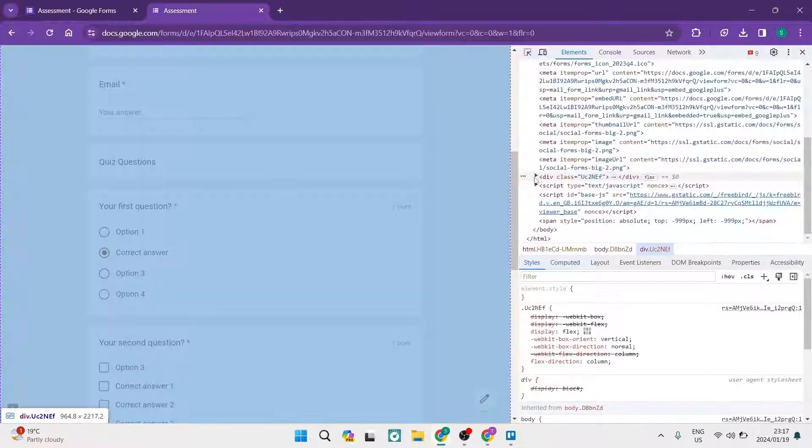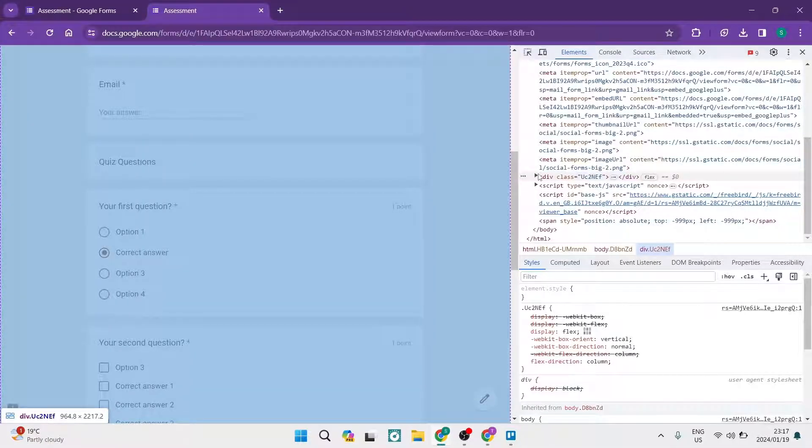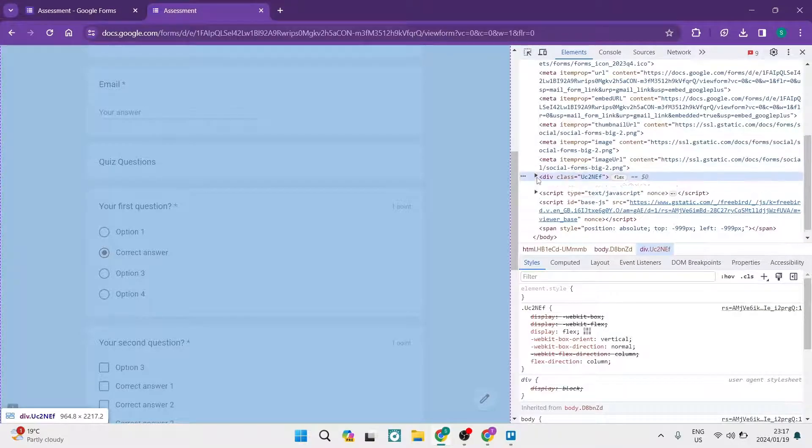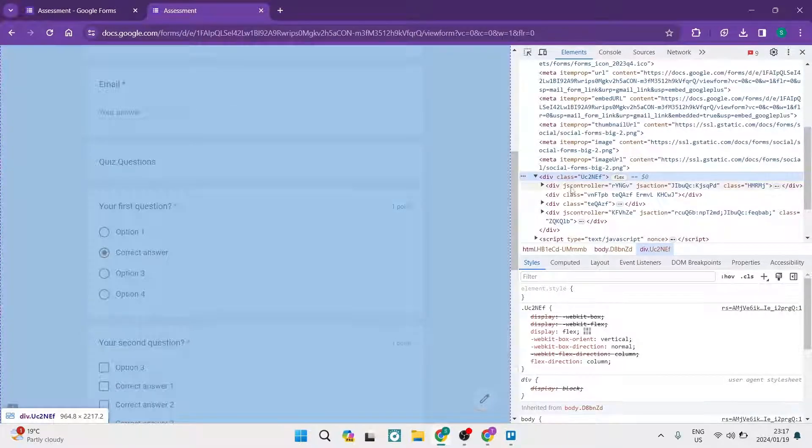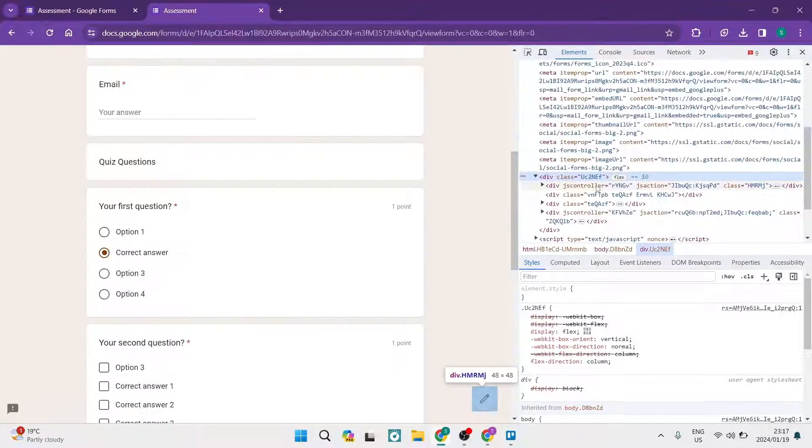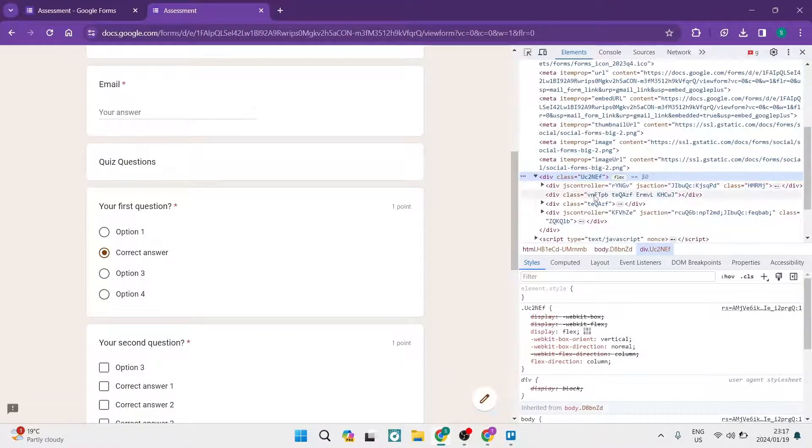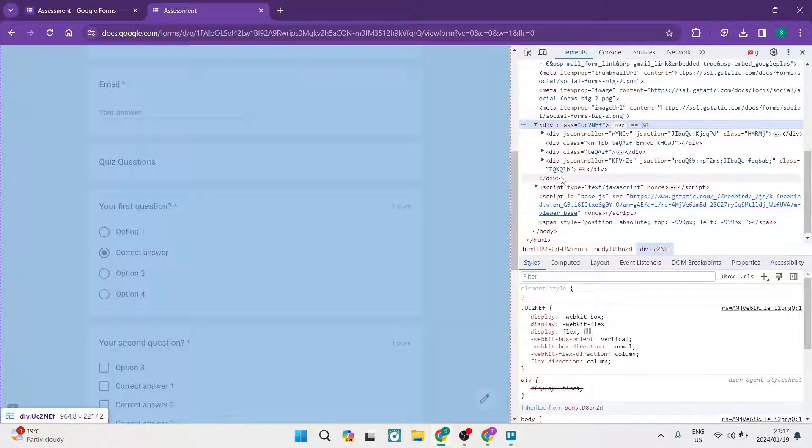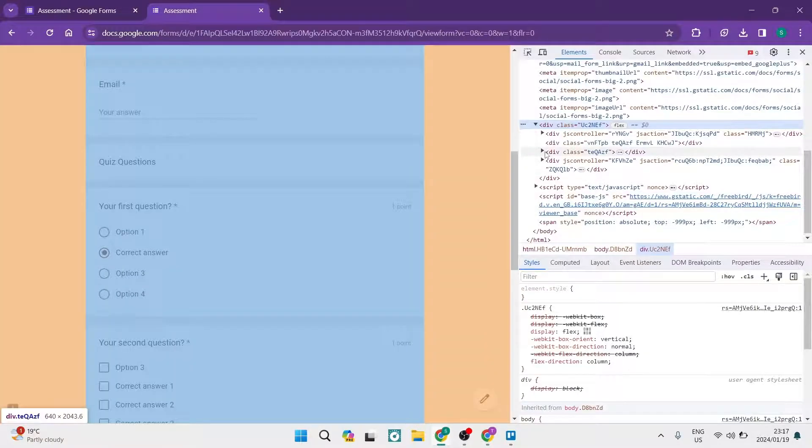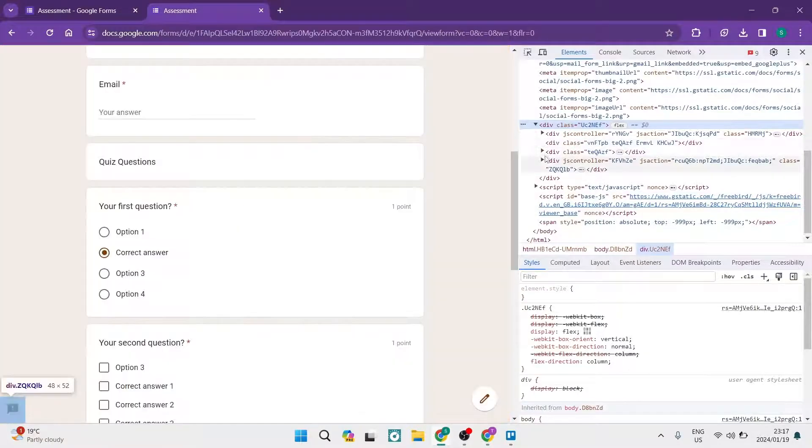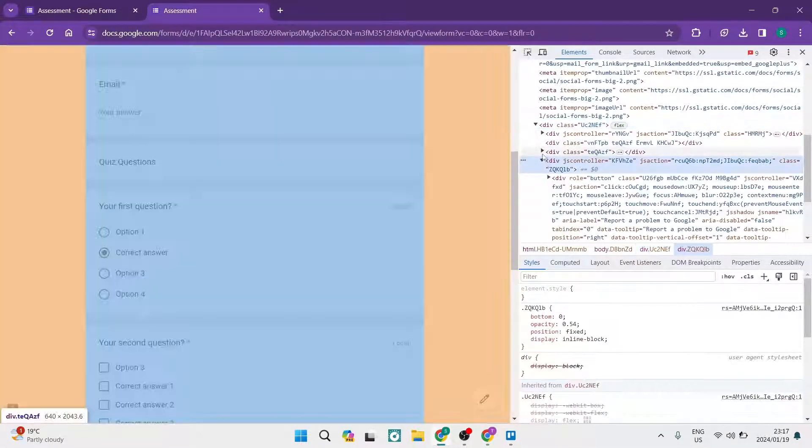So if you're going over to the right hand side you're going to look for div class, you see 2nef, you're going to open that up and you're going to look through this and you can now see that there are a couple more drop downs.